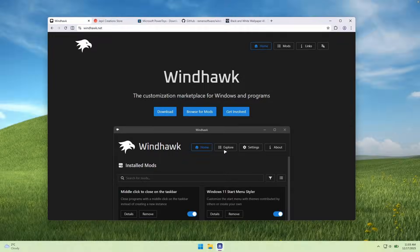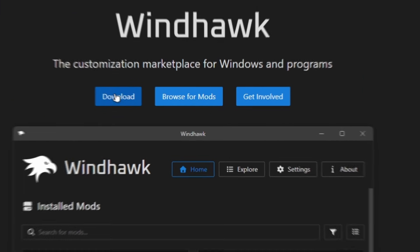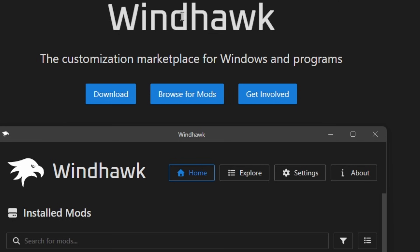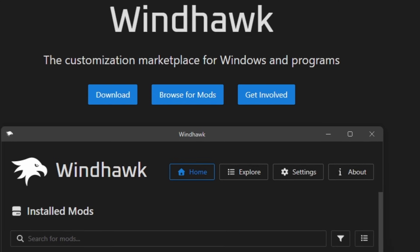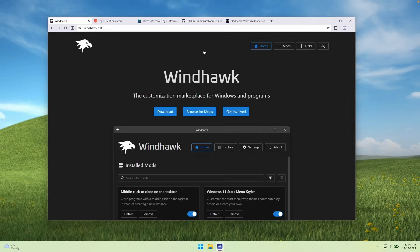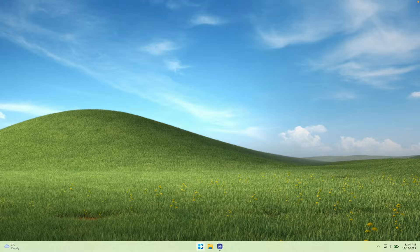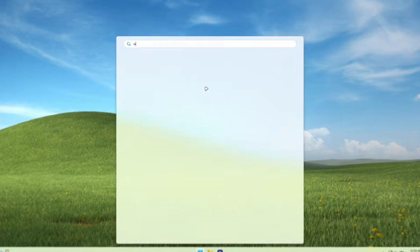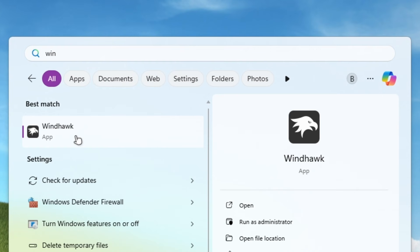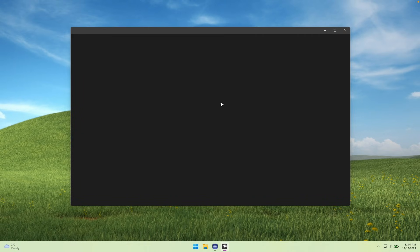The first thing you want to do is go to this link, which I will also provide in the video description down below. Click on the download button and you'll get the WinHawk program — install it like you would any other Windows program. This program is basically a customization marketplace for Windows and other programs as well. Once you have it installed, you can go to the start menu, search for WinHawk, and click on the application to open it.